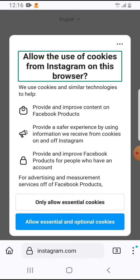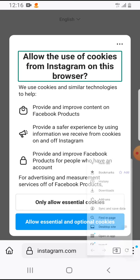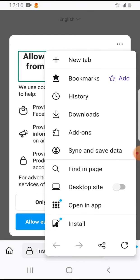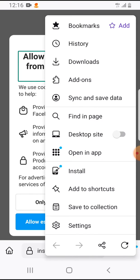and scroll down, you can see here 'add to shortcuts'. If you tap on it, it's instantly added.